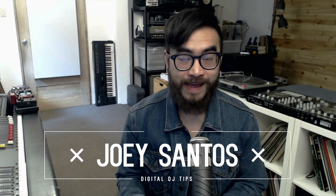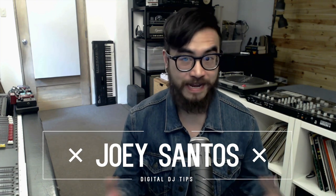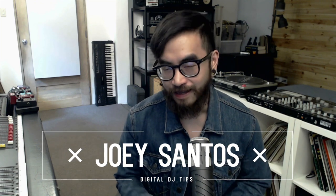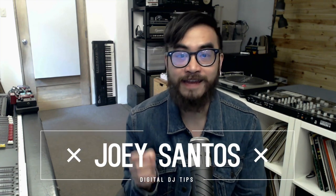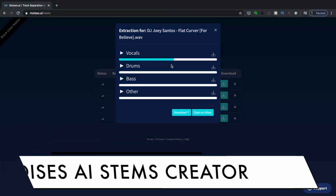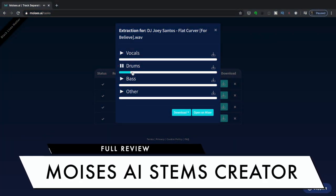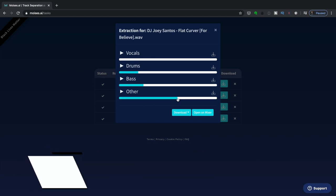In this short talk-through, we're taking a look at Moises. It's a site that lets you create acapellas and instrumentals from any music file, and it does this using machine learning and AI. The way it works is you sign up for an account, upload a track, then choose how many track stems you want it to extract. We're going to take a look at it in this review, and we'll also have a quick demo of what it can do towards the end.